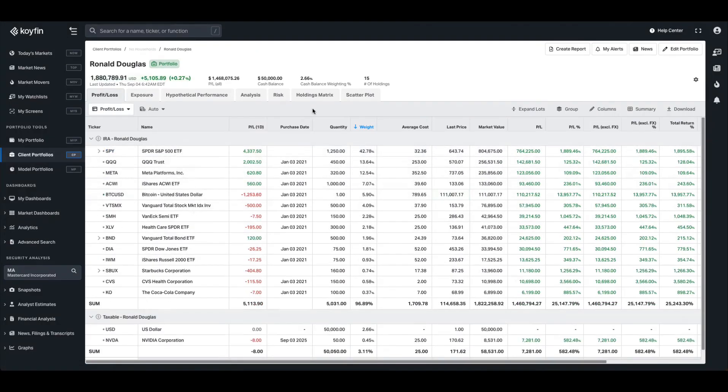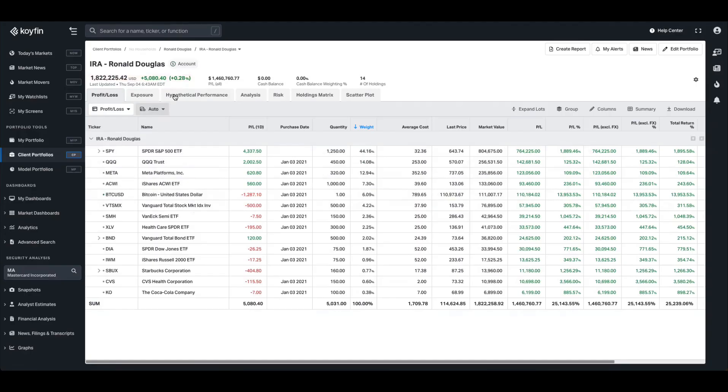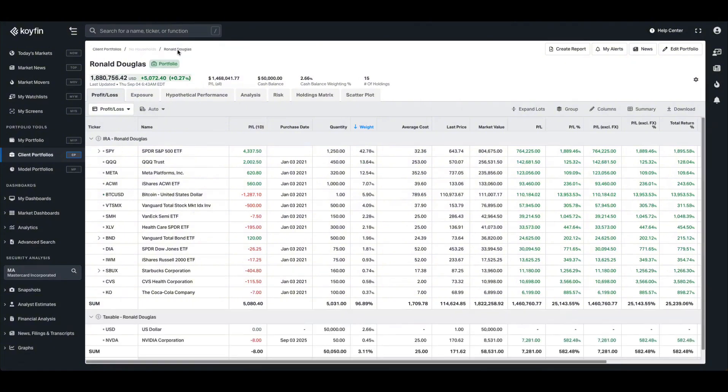The profit loss page will allow you to build an overview of the portfolio. If I want to click into an individual account, I can do so by clicking the IRA. You'll now see that we're inside of the account, and I can go back up to the portfolio level by clicking this breadcrumb menu item up here.